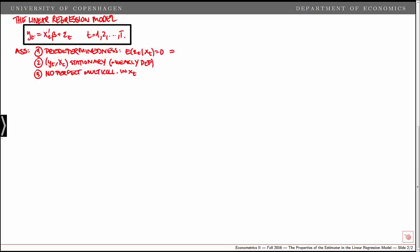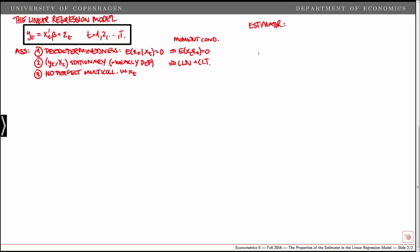We've shown that predeterminedness implies a moment condition, which we use to derive the method of moments estimator. We've discussed how stationarity and ergodic dependence of yt and xt implies that a law of large numbers and central limit theorem holds for the data. And finally, under the assumption of no perfect multicollinearity in x, we can compute the estimator, which is given by beta hat equal to the following.